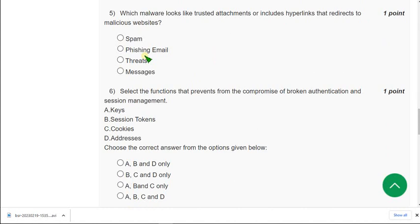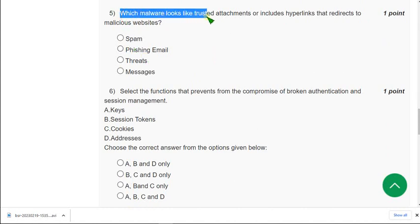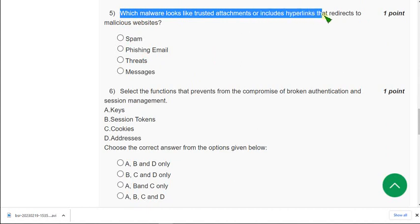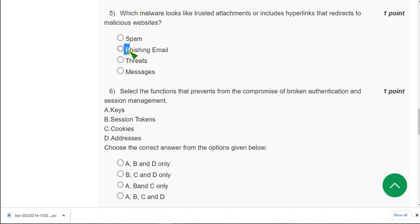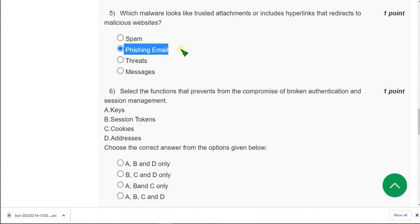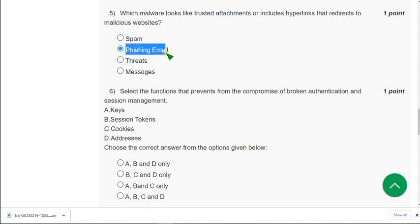Which malware looks like Trusted attachments or includes hyperlinks that redirects to malicious websites. So for this the answer can be second option that is phishing email. So the email contains some links or some attachments to make us click. So I think option B is the correct answer. I mean second option.